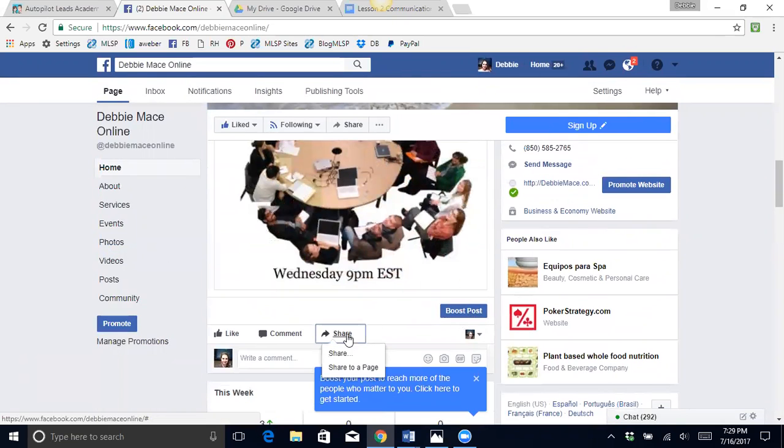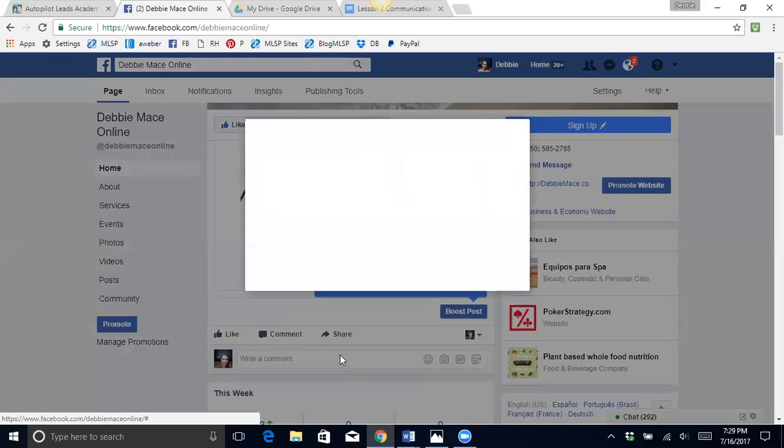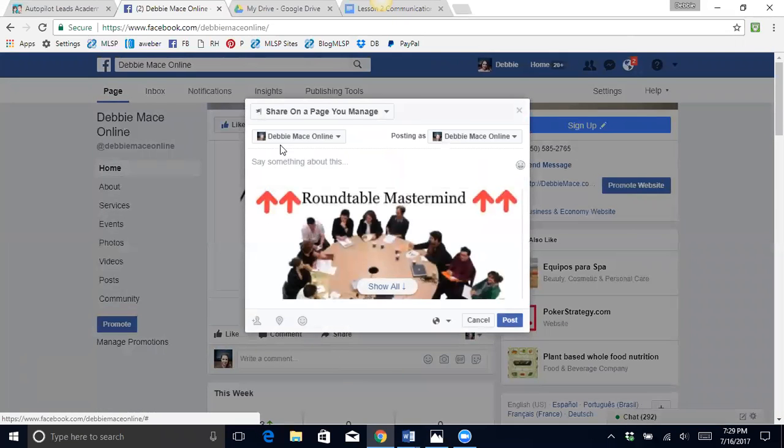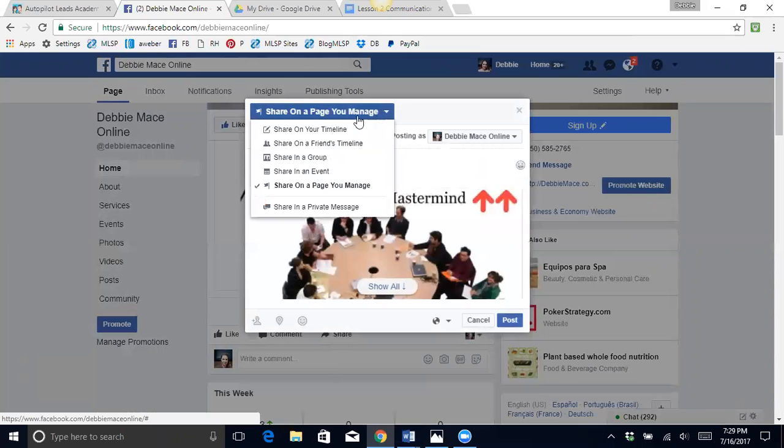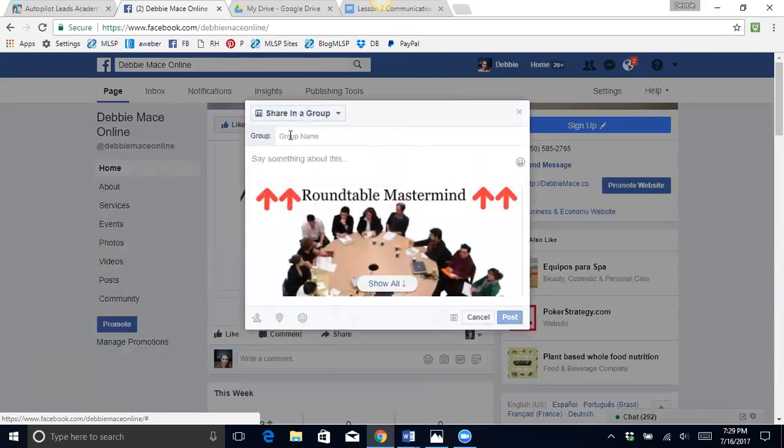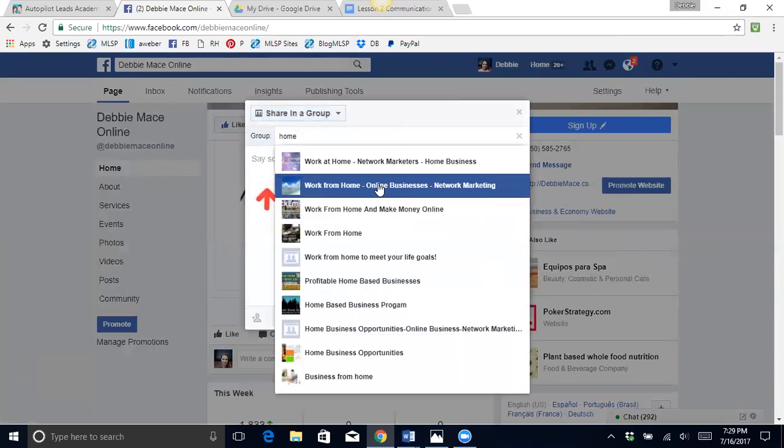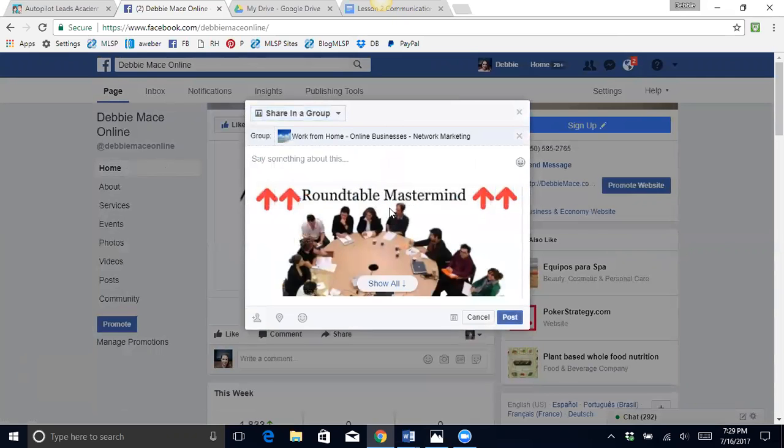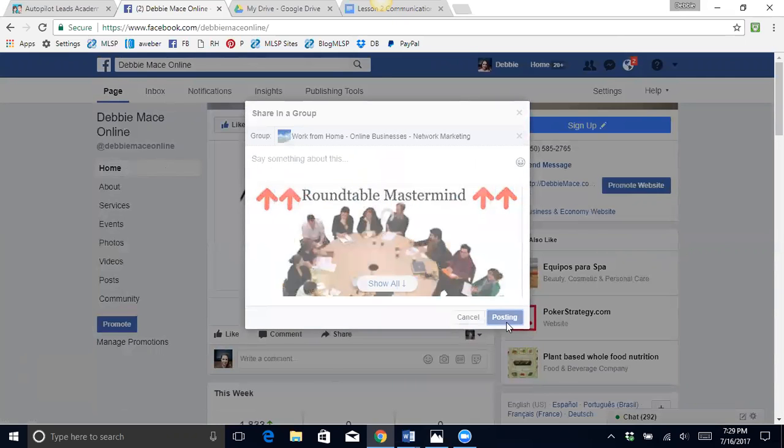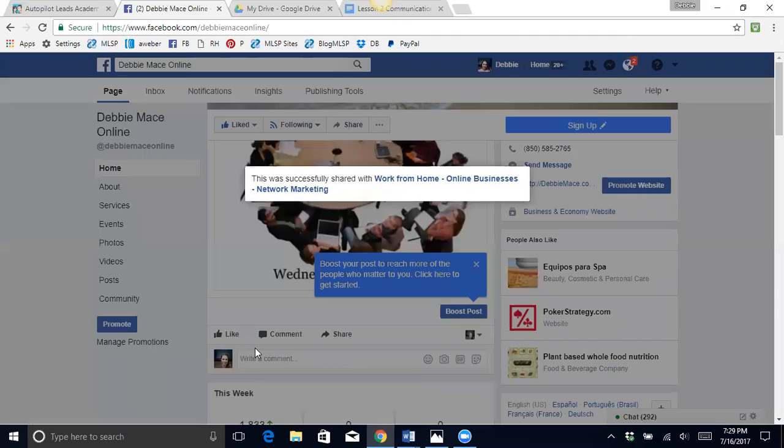And here we go and publish. And now I can have this one go a lot quicker like I did with that last post. So I'm going to share it with a group and look how quickly this is going. Seriously, you can do this a whole bunch of times.